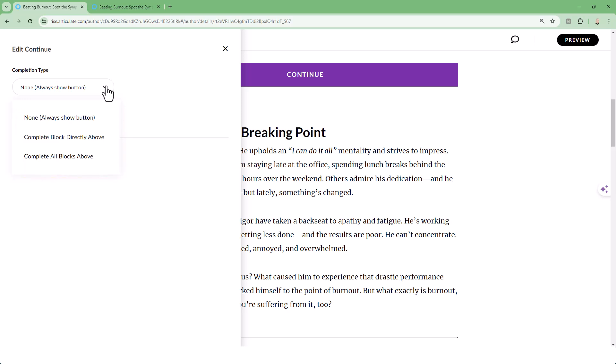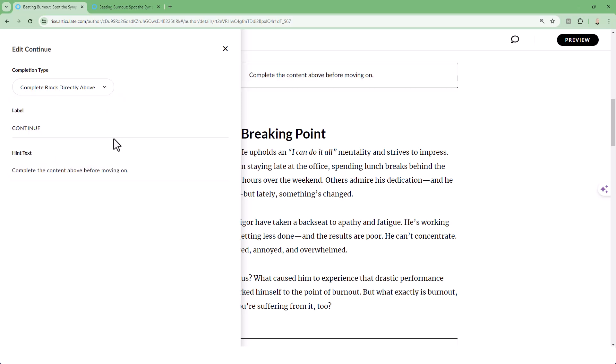None is the default behavior. Select one of the other two to restrict navigation for a single or multiple blocks. When you do so, you'll have a chance to change the label on the button, as well as the hint text that displays. We typically change the hint text with detailed instructions.